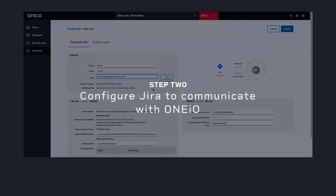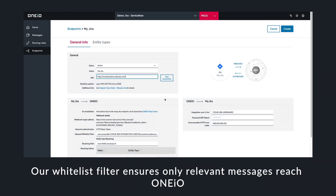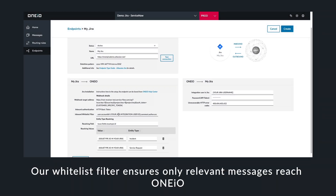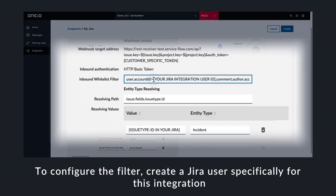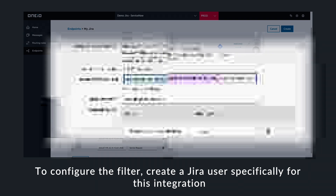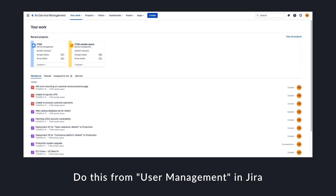Now you're ready to configure Jira. We recommend that you create a new user account on Jira for the purposes of this integration. OneIO's whitelist filter ensures that only relevant messages are sent from Jira to OneIO.